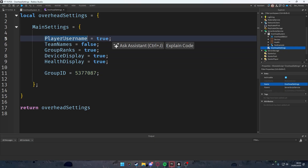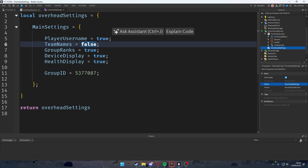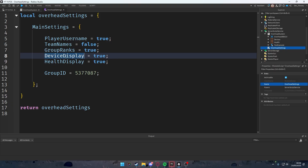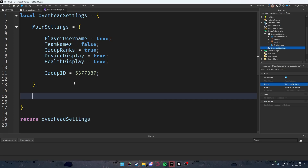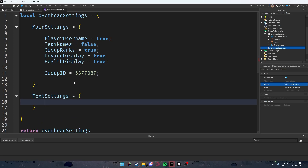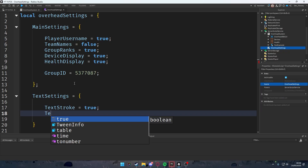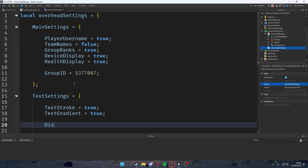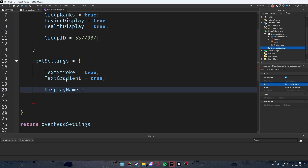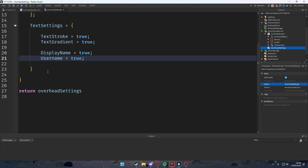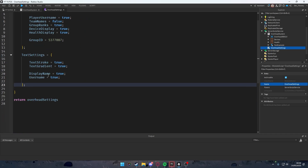These settings let you toggle features easily. For example, set playerUsername to false if you don't want it shown, or enable teamNames if you have multiple teams. Add a textSettings table with: `textStroke = true`, `textGradient = true`, `displayName = true`, and `userName = true`. That completes the module script.